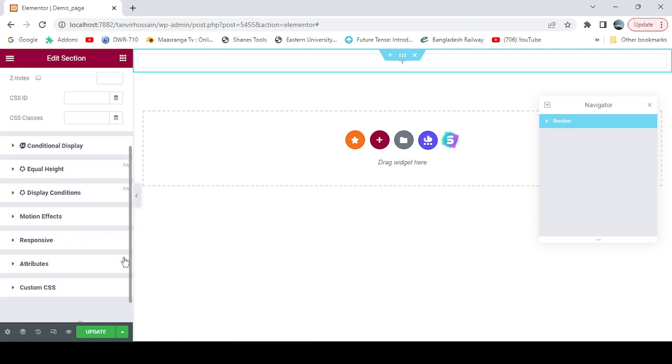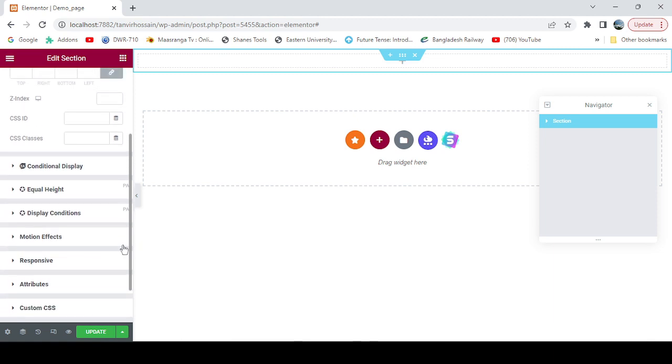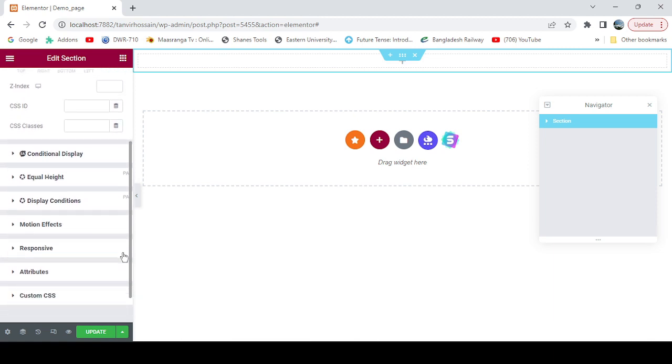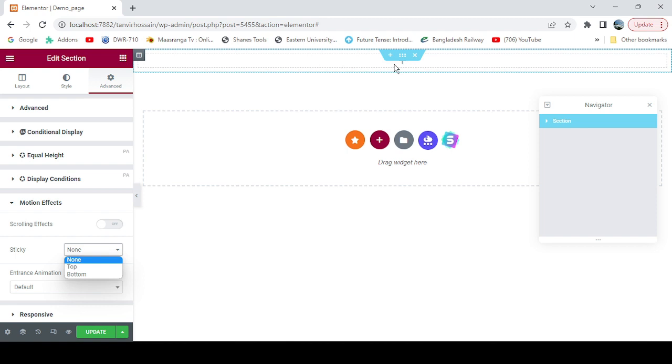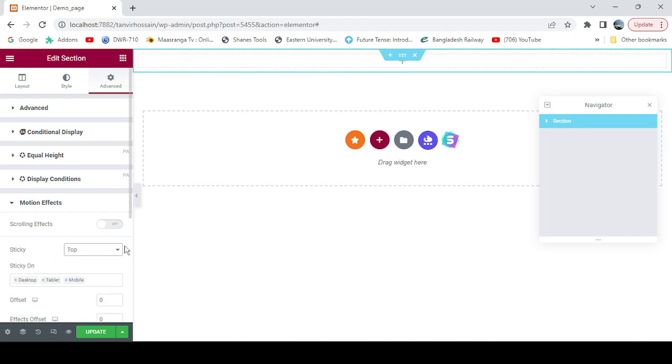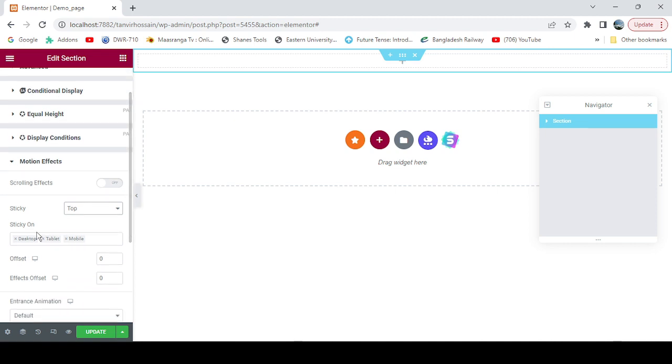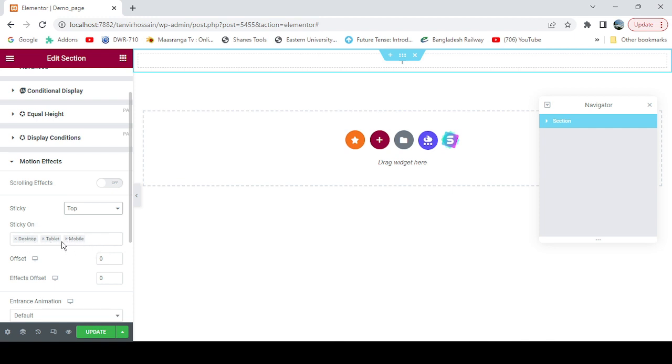Motion effects, and you can see the sticky here. We need to set it sticky on the top. This is the condition where you want to see it: on desktop, on tablet, on mobile. If you don't want to see it on mobile you can cross it, but I'm staying with all conditions.